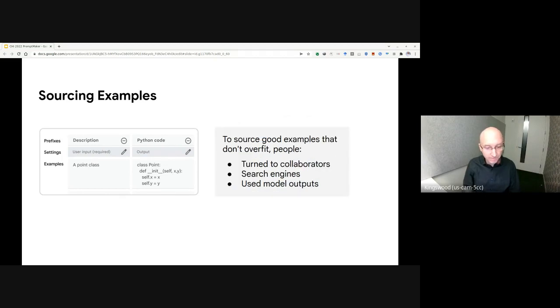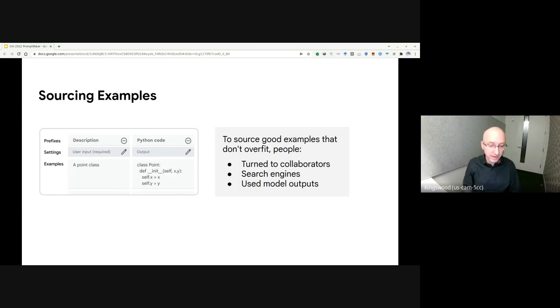To address this problem, most participants came up with examples on their own when some searched the web to find content. One participant recruited a collaborator to broaden their set of examples,